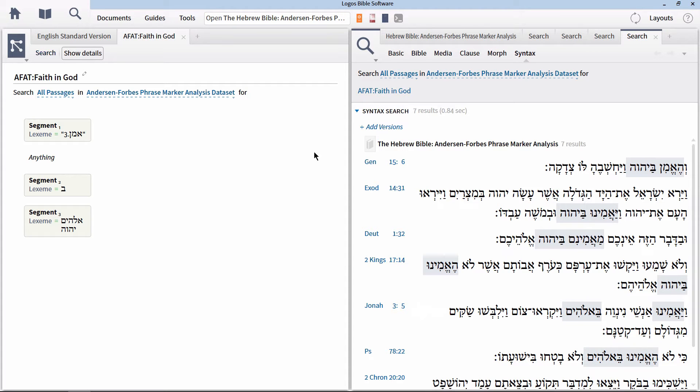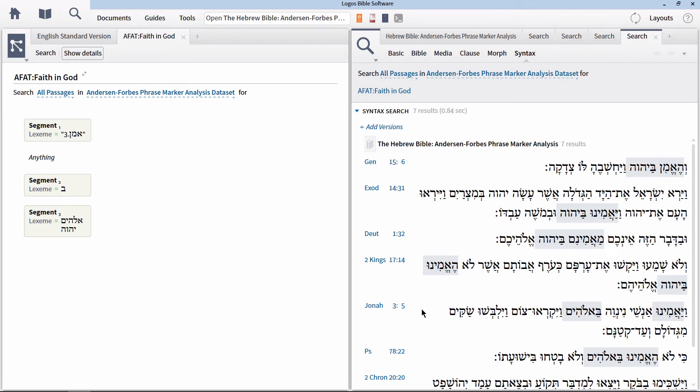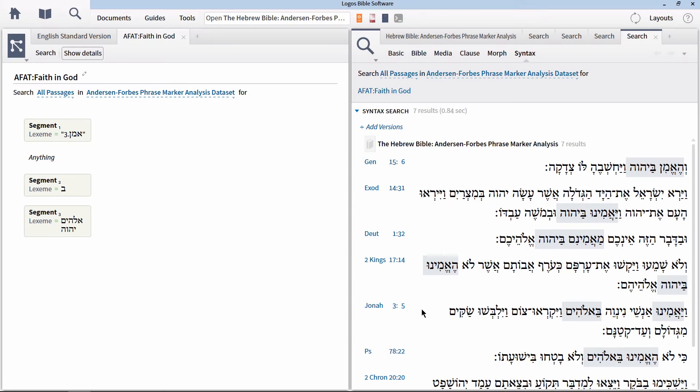This will now create a proximity operator in this search that limits the number of segments that appear between AMAN and B to zero to four. When we run this search, we get one more search result in Jonah 3:5. Notice here we have the words Anshay Nineveh in between. Now this same search can be run using a morph search and is even better when run with a clause search, but this gives you an idea of how to build a word level Hebrew search using the syntax query builder.